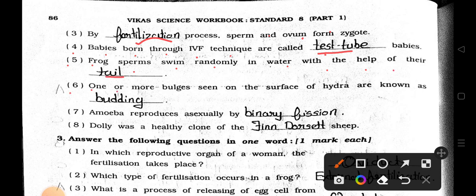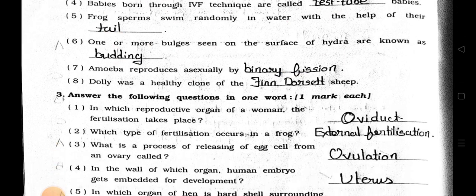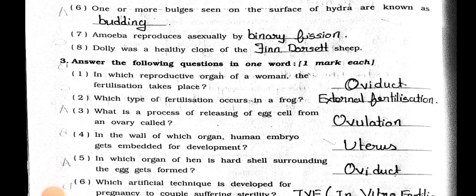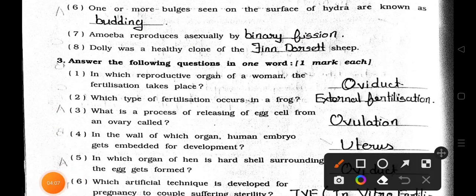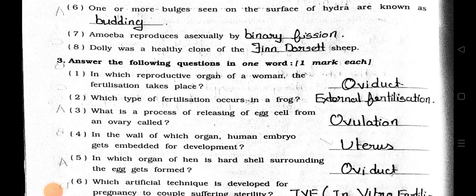Number 6: One or more bulges seen on the surface of Hydra are known as blanks. Answer is Budding. Number 7: Amoeba reproduces asexually by blanks. Answer is Binary Fission. Number 8: Dolly was a healthy clone of blanks. Answer is Finn Dorset.